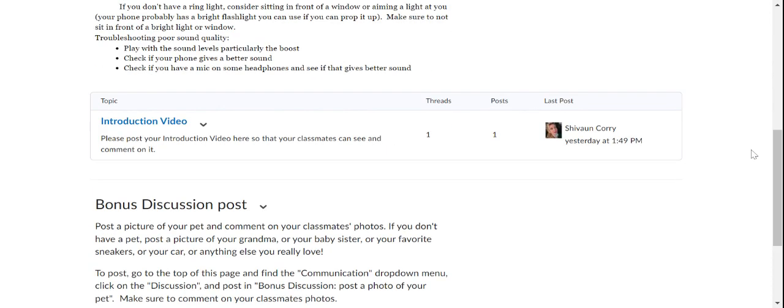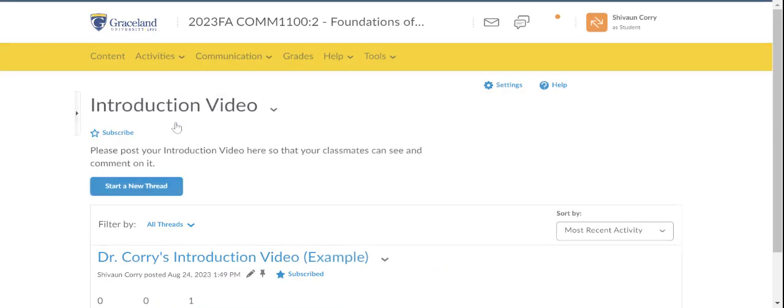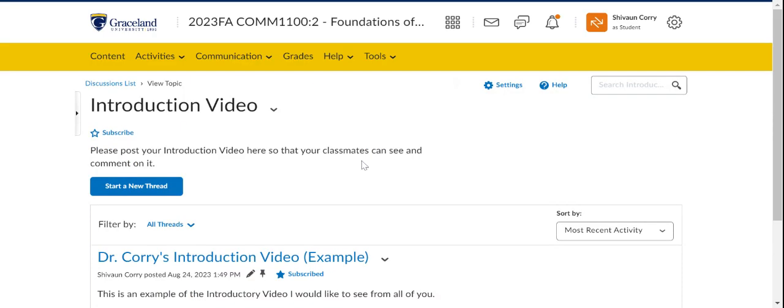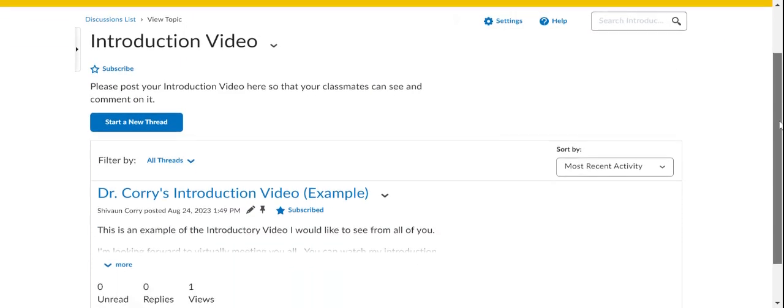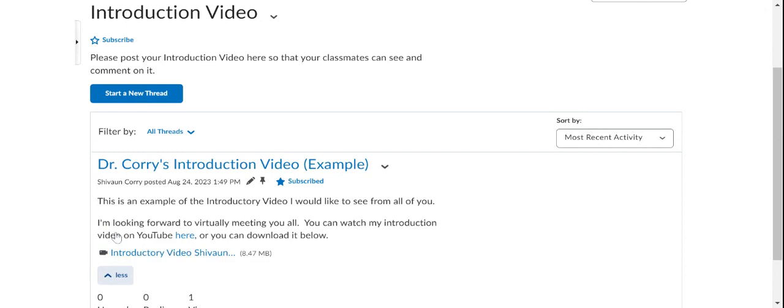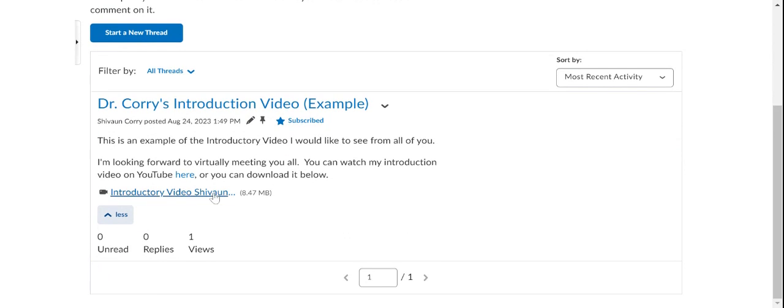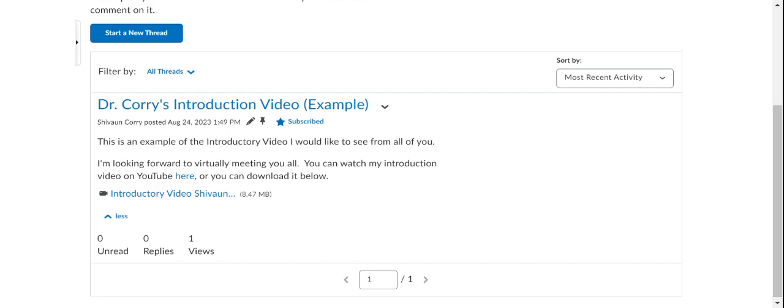Now, often students will have problems posting their first video. And the general problem is it's too large. The file is too large. Some of you have high quality cameras. So often the easiest thing to do really I find is to post it to YouTube. And then just post a link to that YouTube. So we'll click on this introduction video. It's going to take you to where you post. And that's what I've done. Again, I have posted my video as a link to YouTube. And it'll just take you out there.